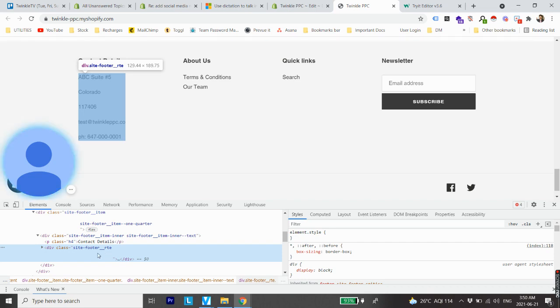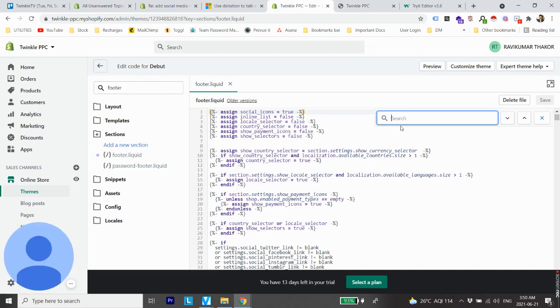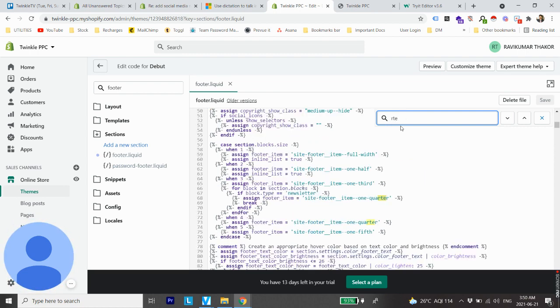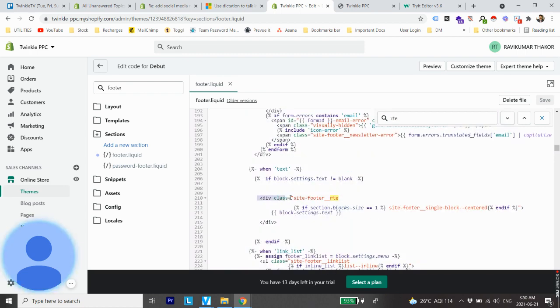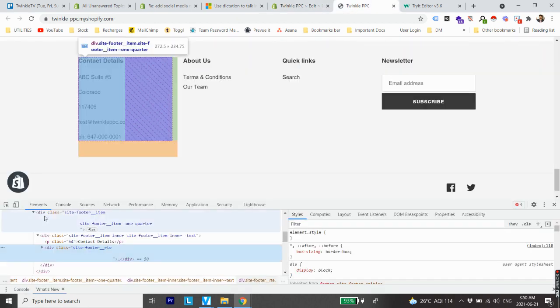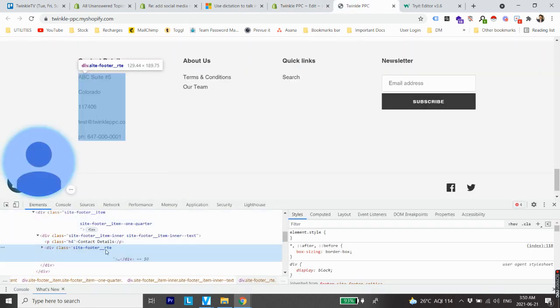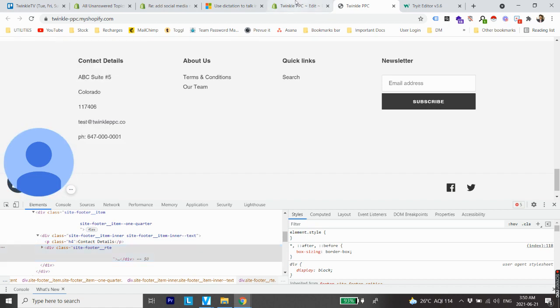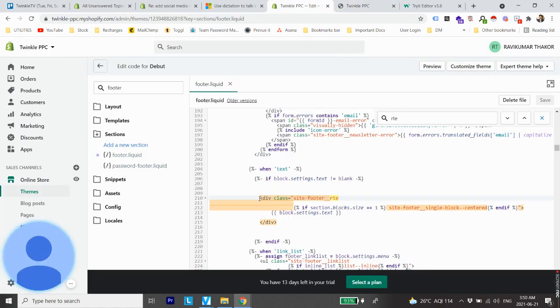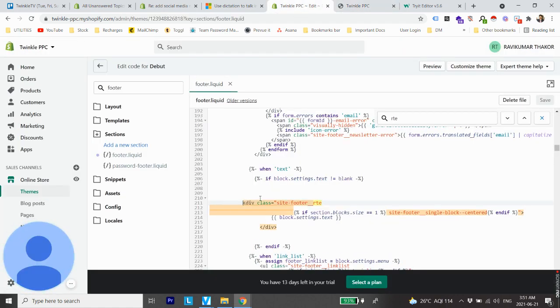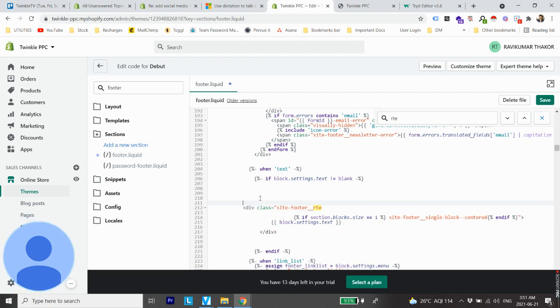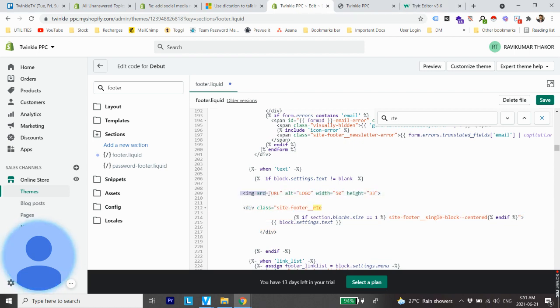So now search for site footer underscore rte. I'm just going to save some time and only search for rte. So now you can see we are under division class site footer rte. The next thing we are going to do is just before this line of code, we are going to add a small line of code which is this one. Now I'll add this same line of code in the description so you can find it out easily. One thing which we need to change here is the URL of the logo.